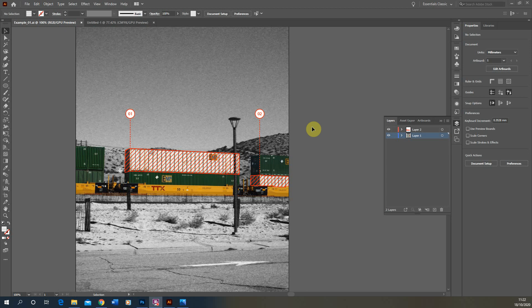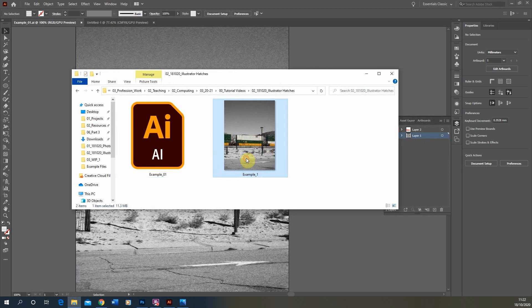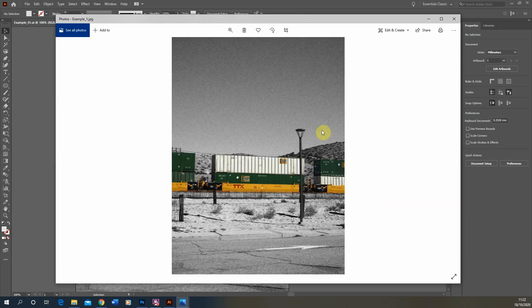Hello and welcome to this video tutorial on how to create diagrammatic overlays in Illustrator. This lesson will focus on creating hatches, changing line weights and adding different line types and fills onto a background photograph. I'll be using the file from the previous tutorial on creating hybrid black and white and color photos in Photoshop as a background template, and we'll be adding some diagrammatic overlays to this image.